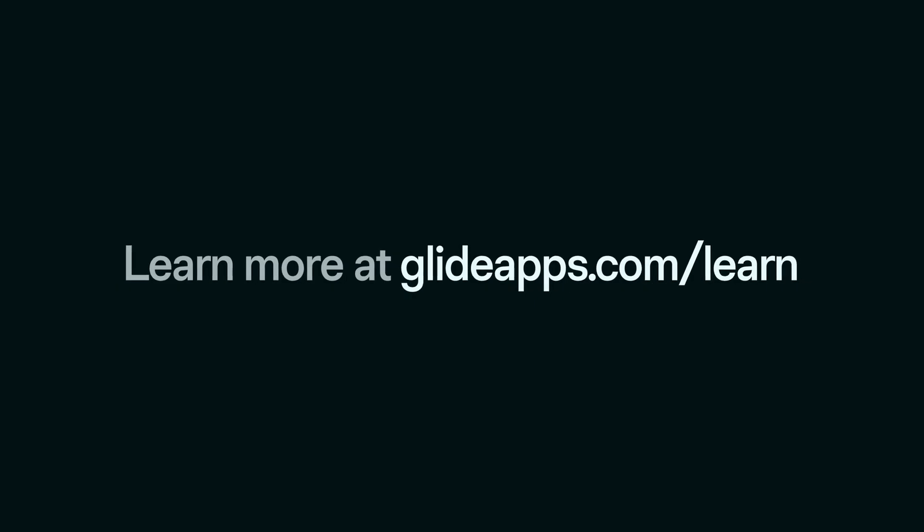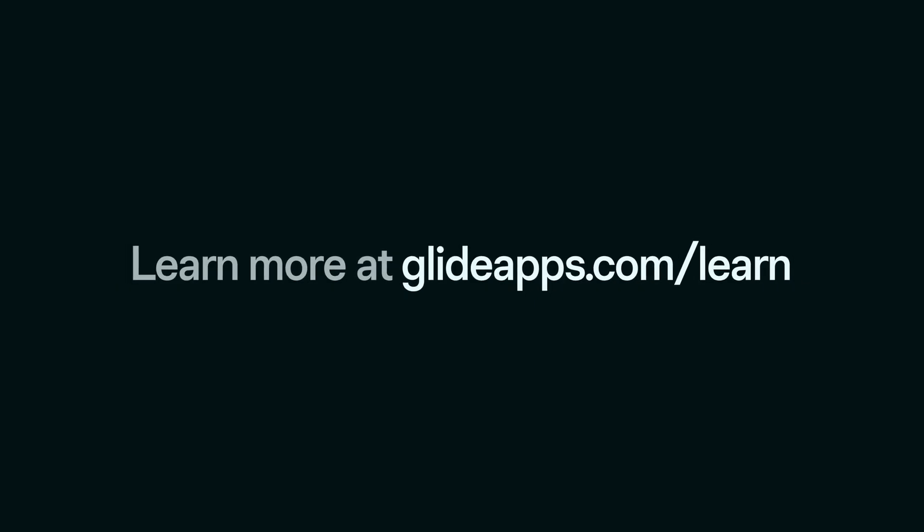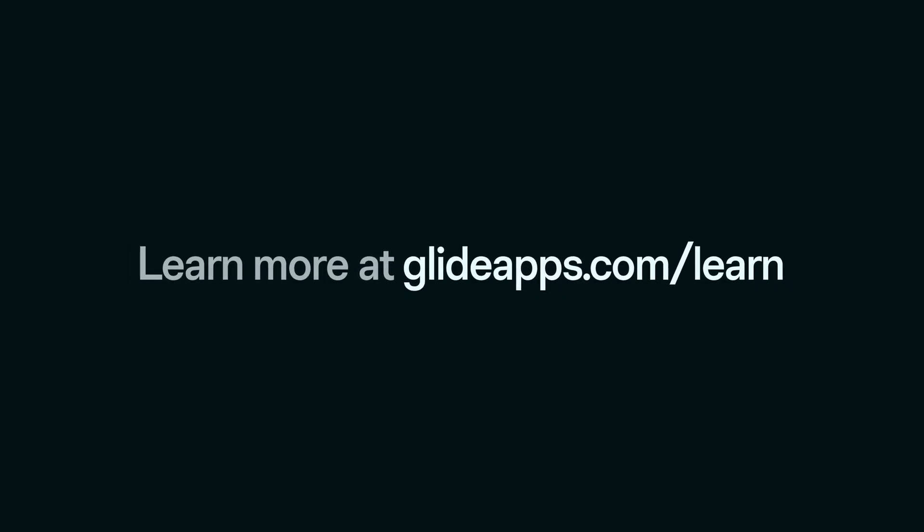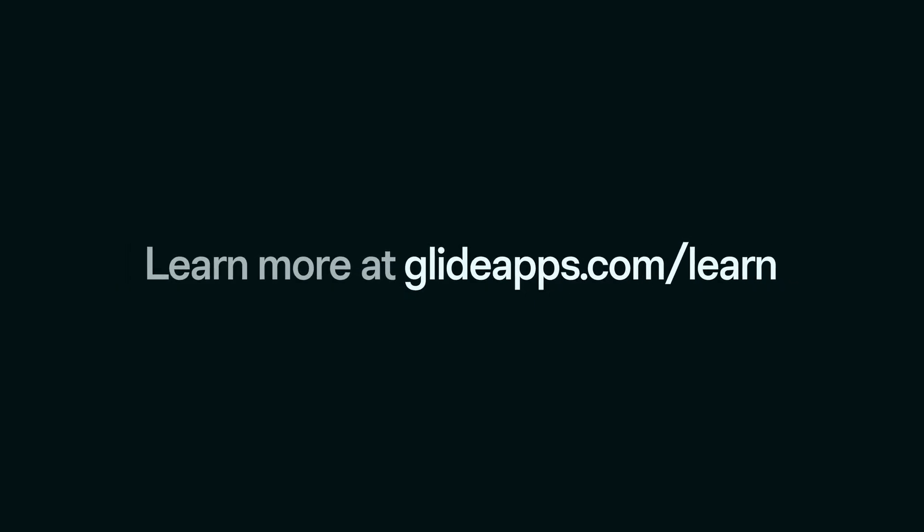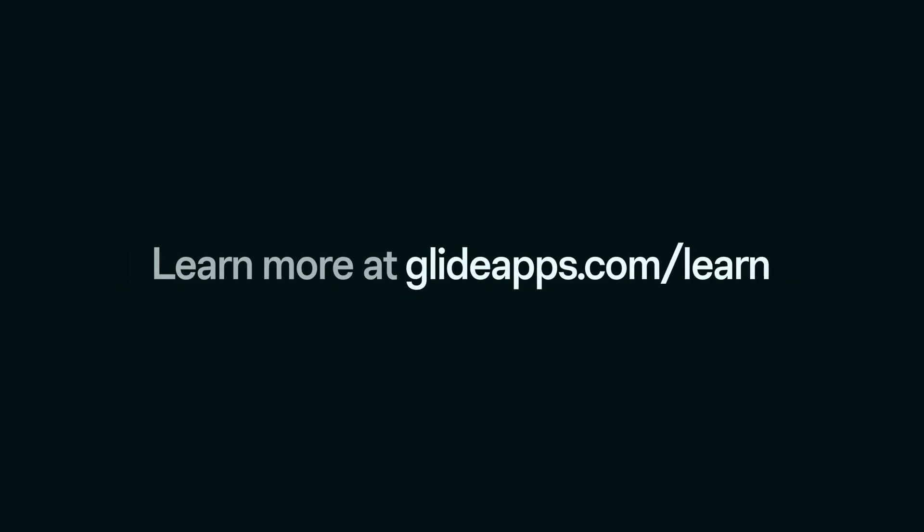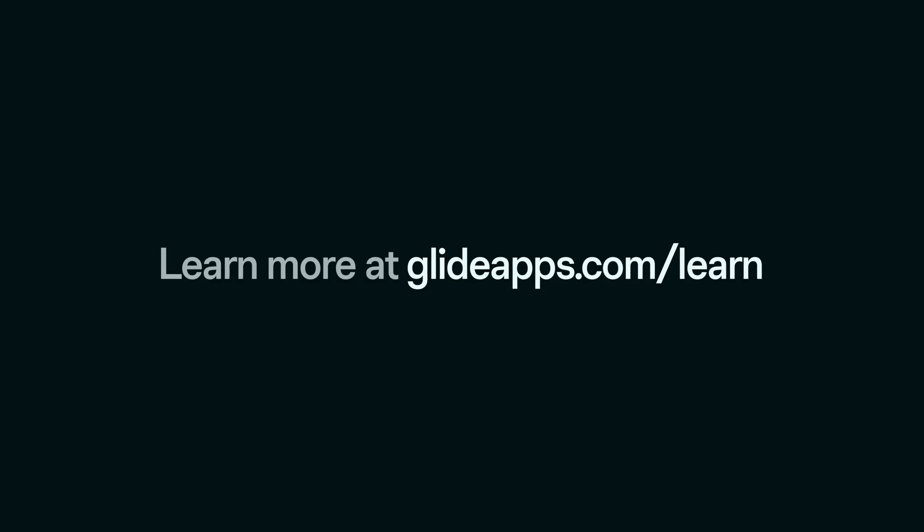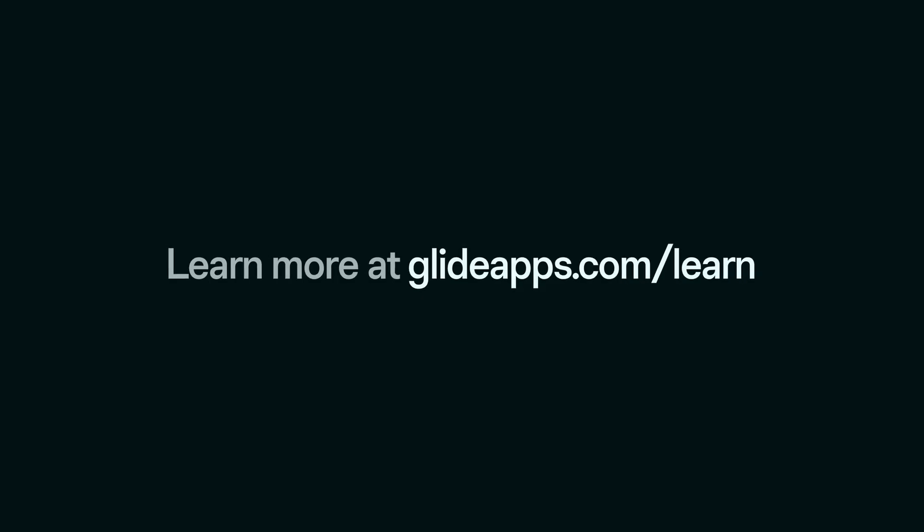The email trigger is just one of the ways to start a workflow in Glide. To learn more, join us at glideapps.com/learn.